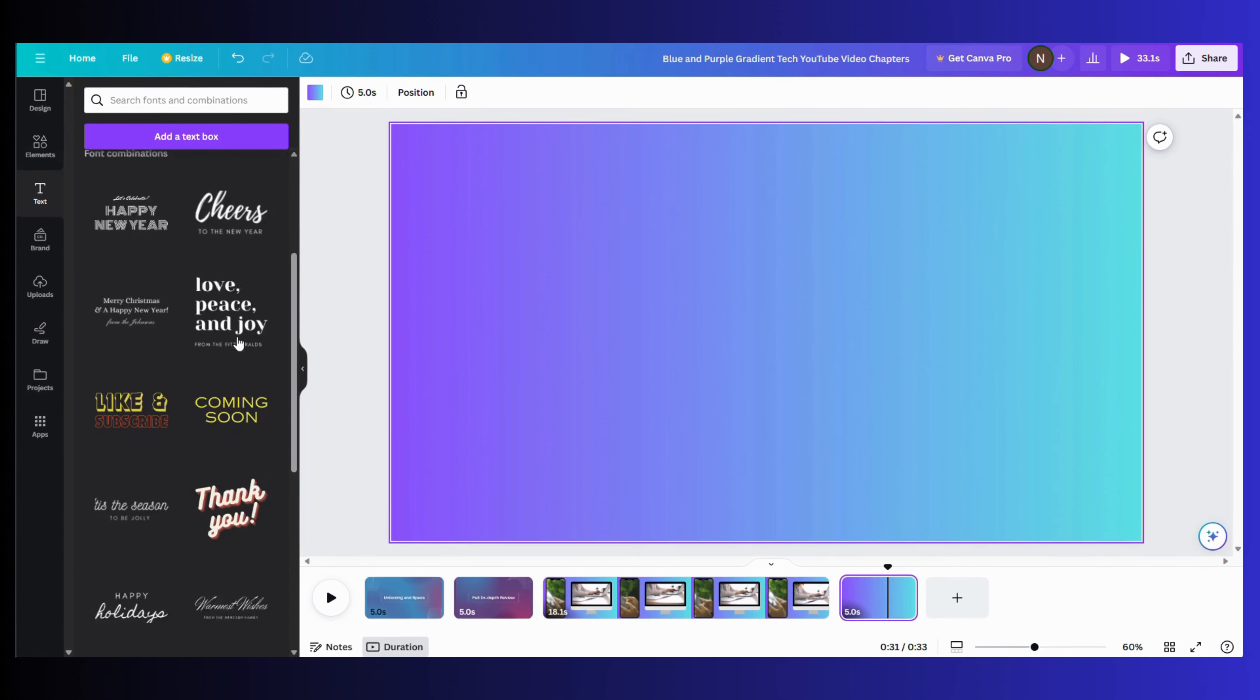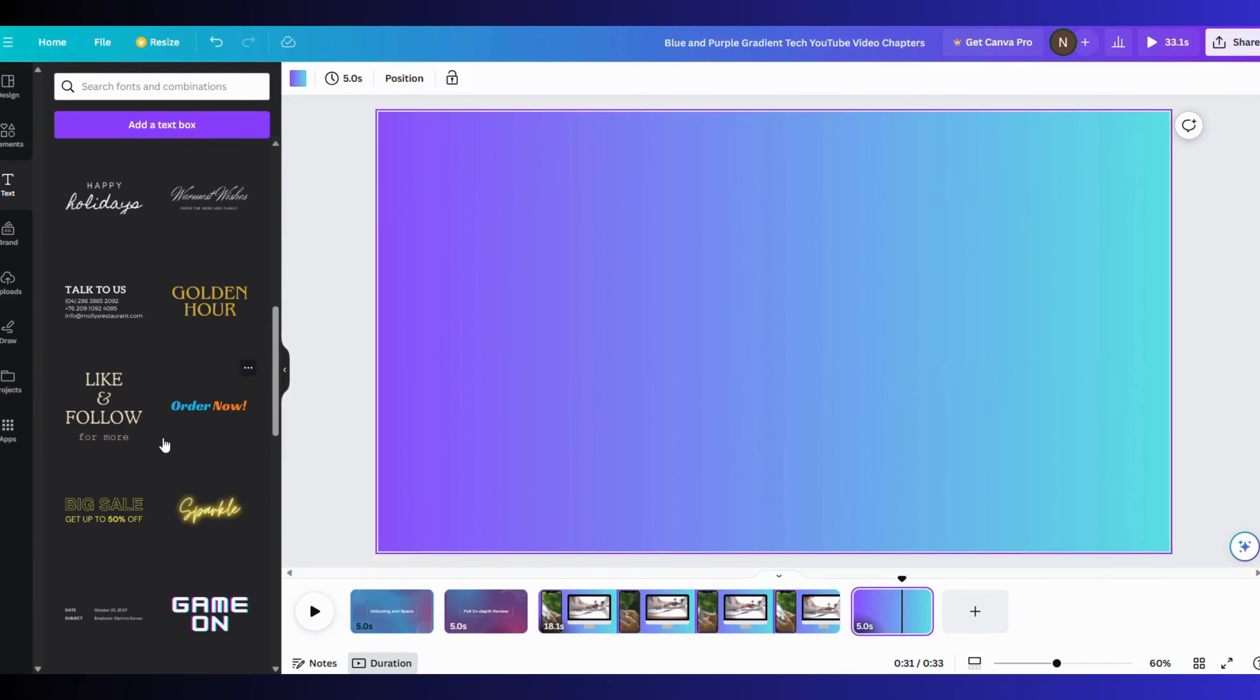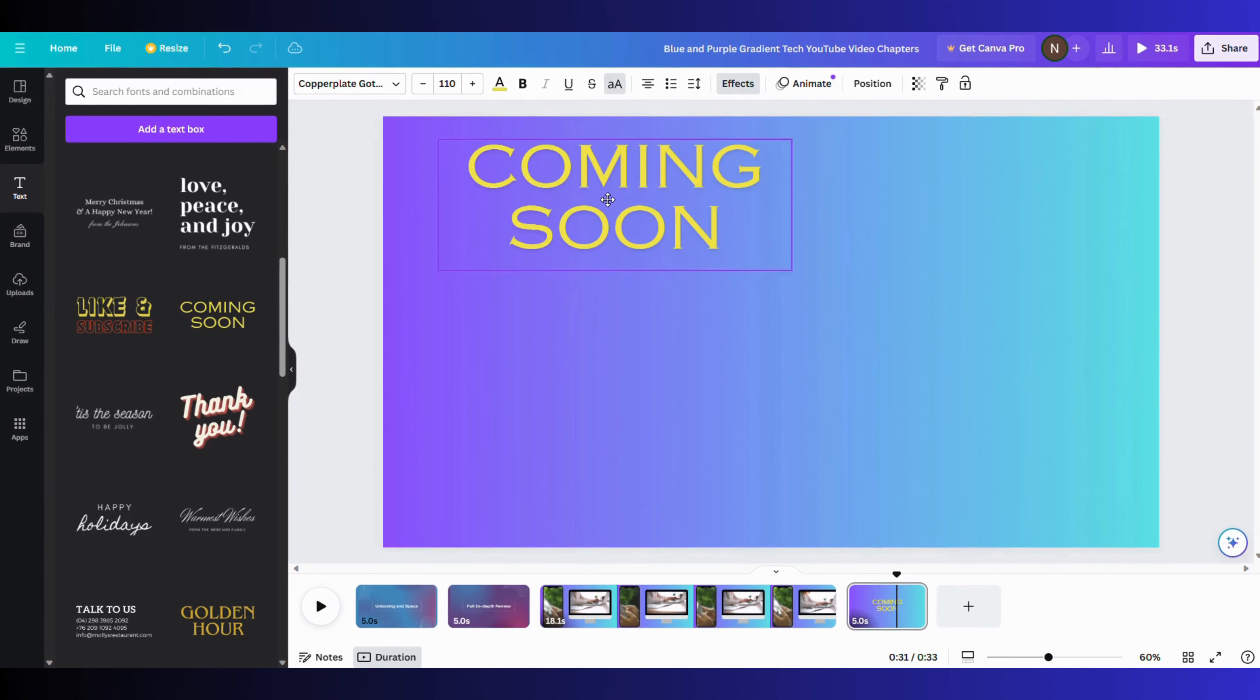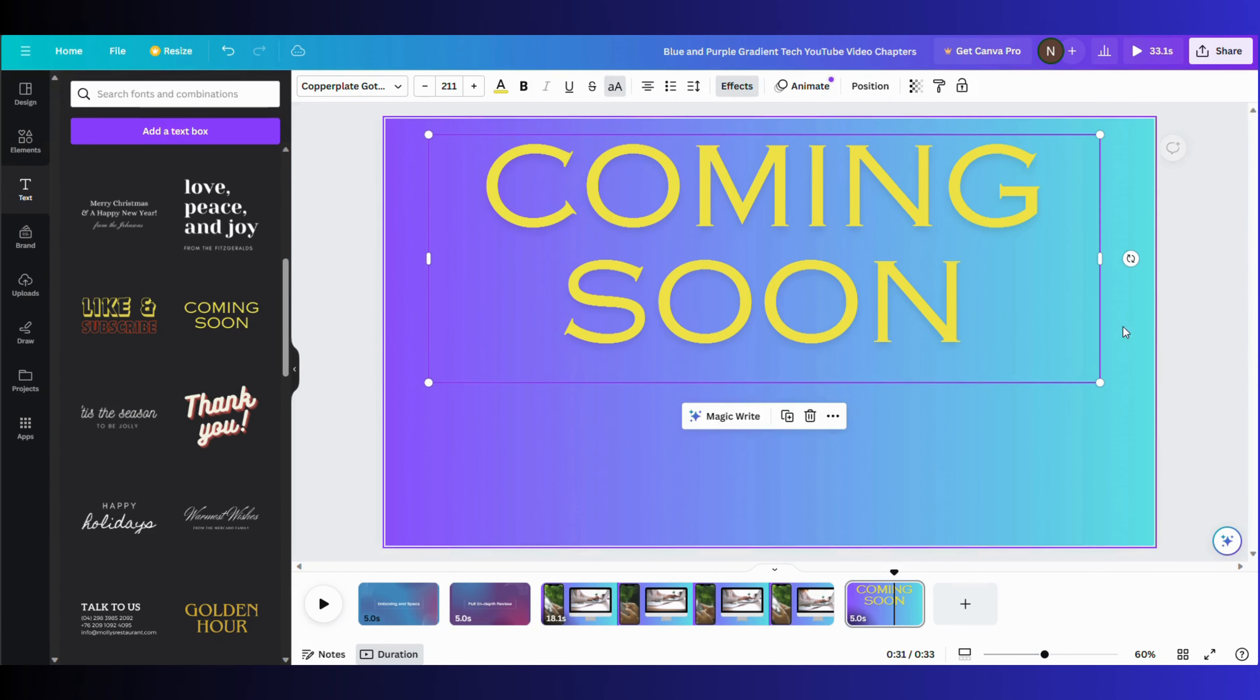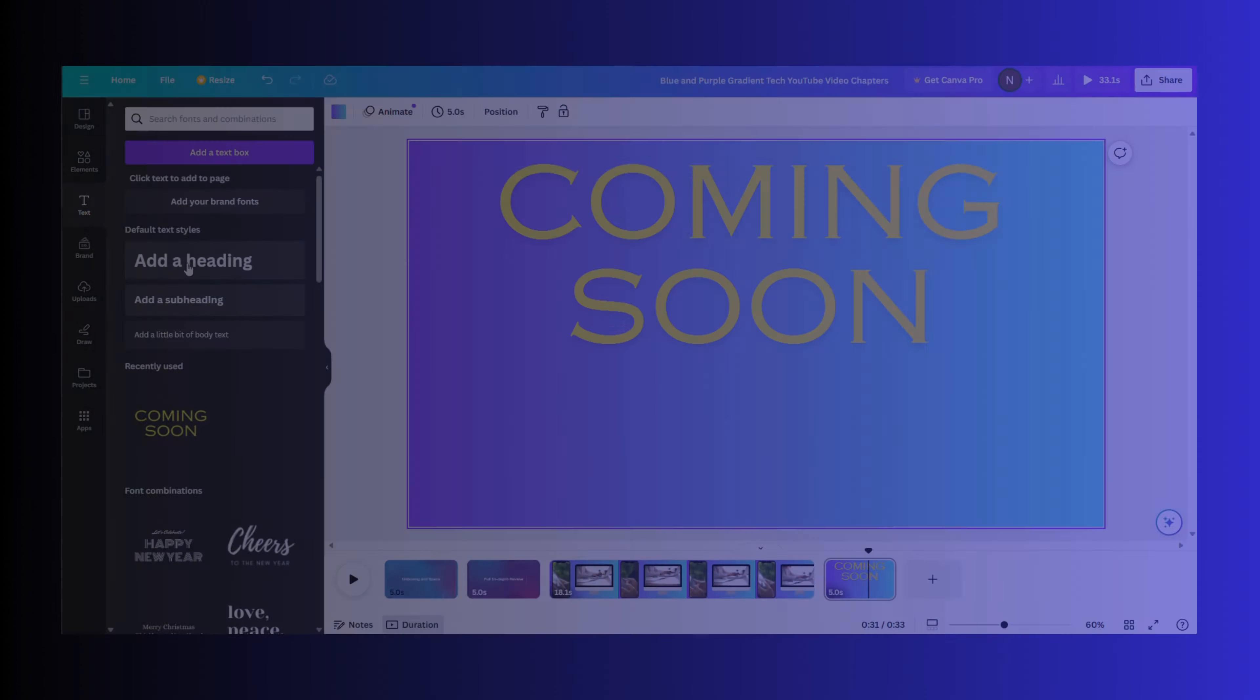Canva provides you a number of options that you can add. For example, I am adding a 'Coming Soon' button with a predefined text size and color. You can also customize it according to your needs.